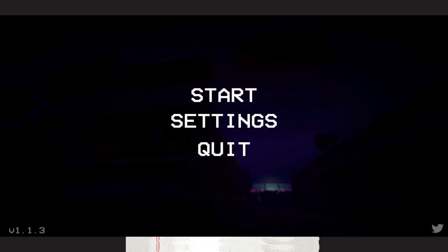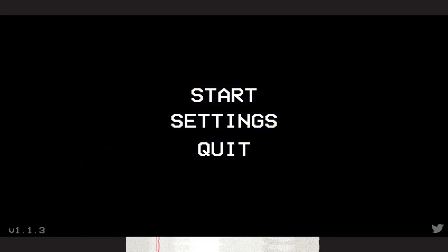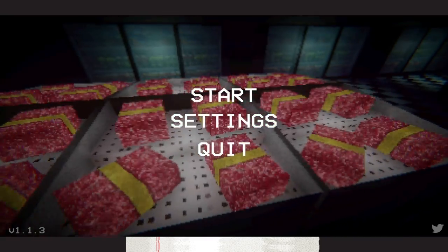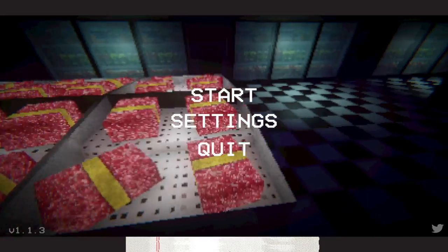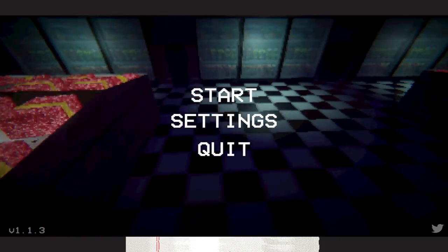How's it going everybody? Bob here, playing a horror game called Restalk.